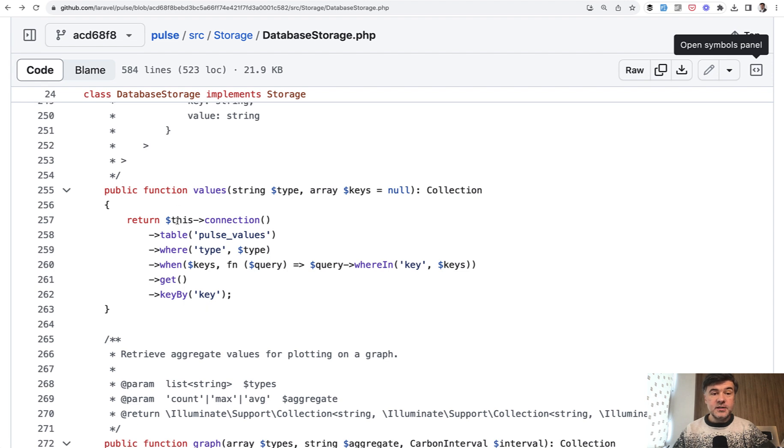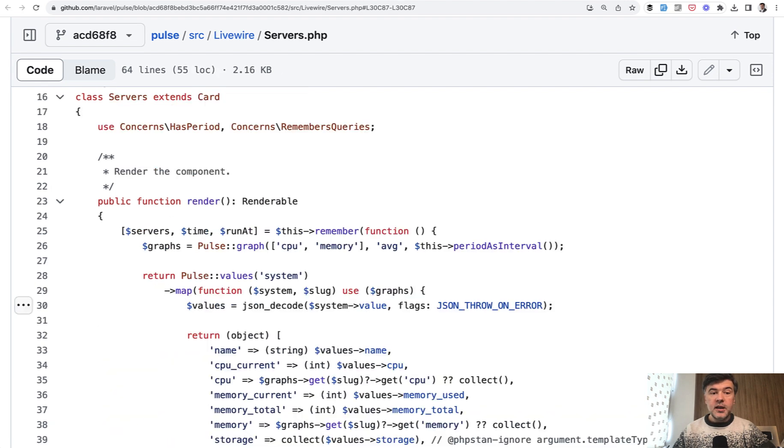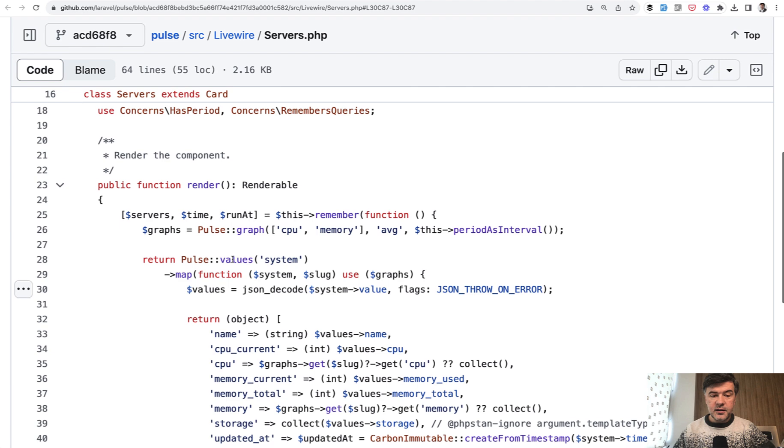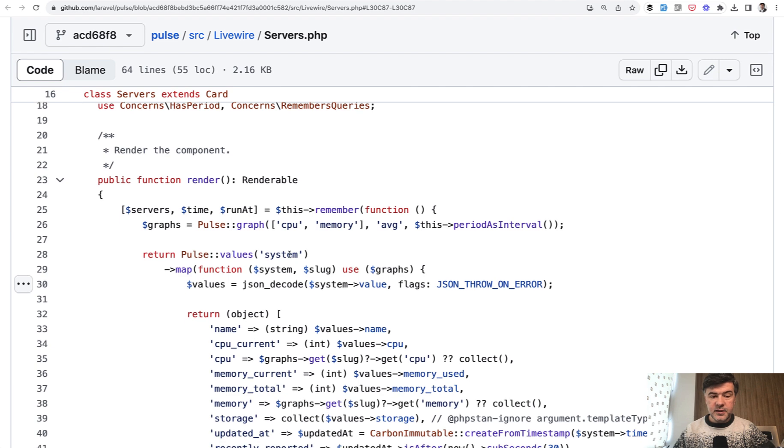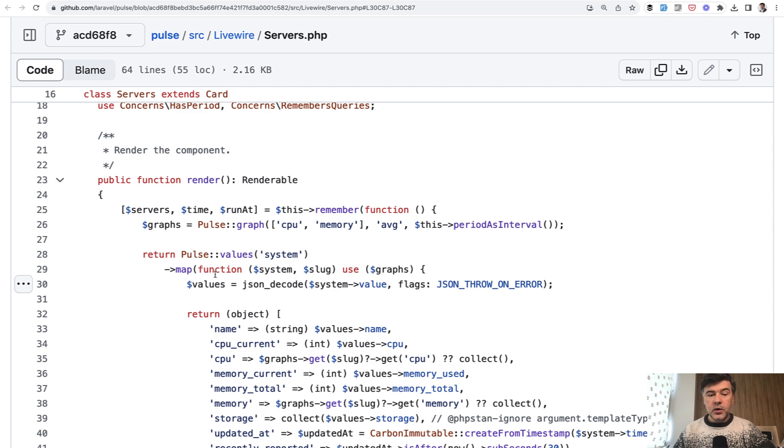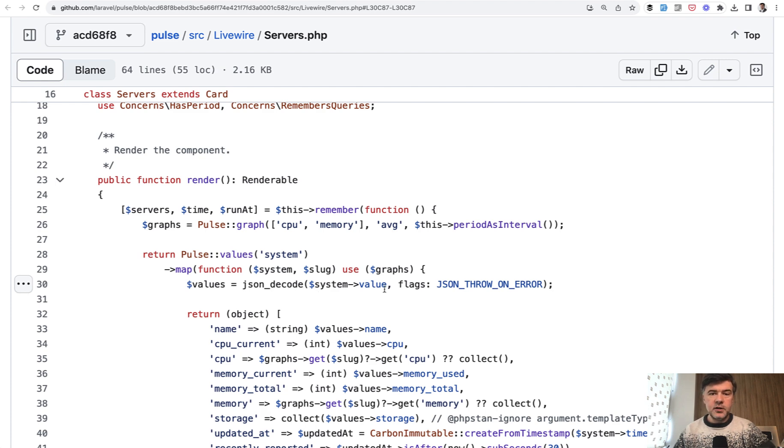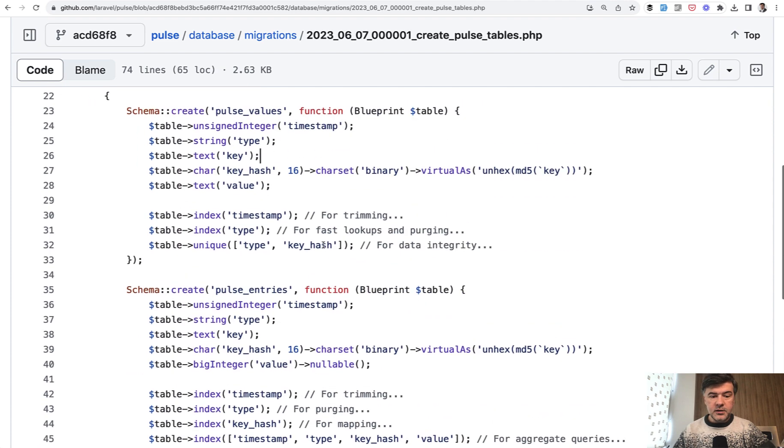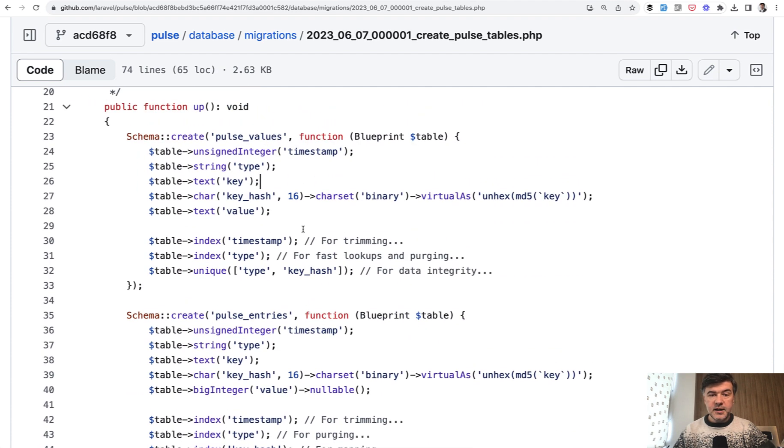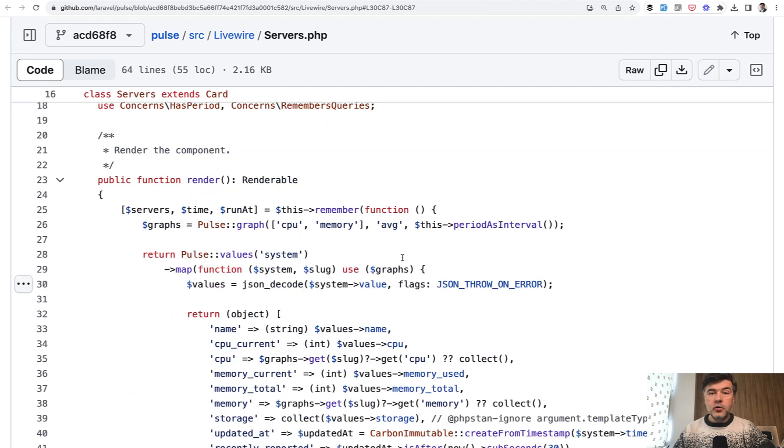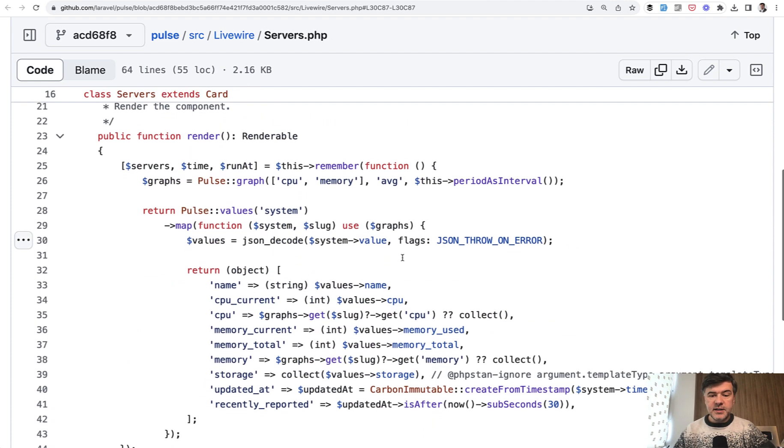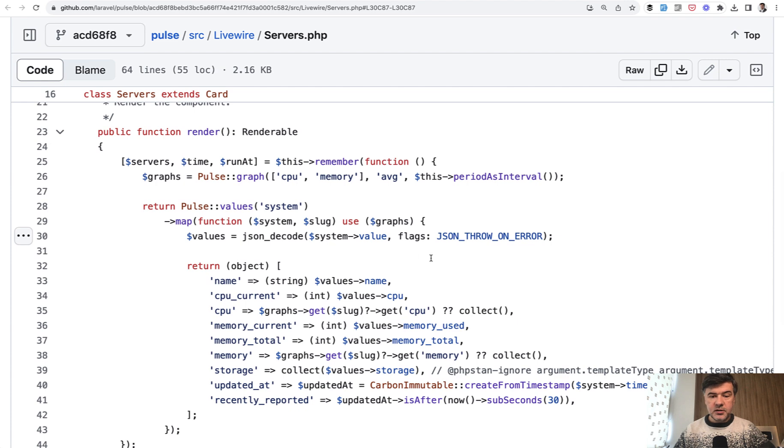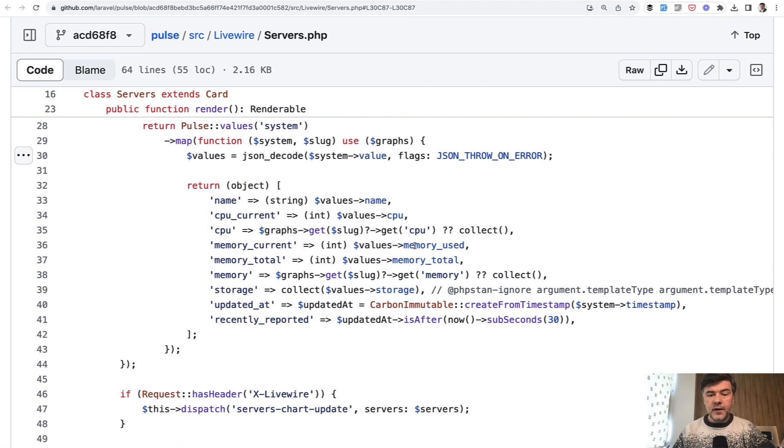And then how it is used in Livewire component. For example, servers. There's this Pulse values system. So we get system values in a collection. And then we have collection operation mapping. And what we need to work with is actually system value, which is a JSON field. In the database, in the migration, the field is text. But the format of that text is actually JSON. So we're decoding that JSON and then we're getting individual values and putting them into a final object.